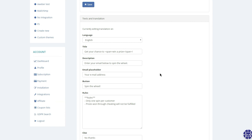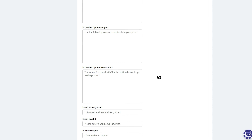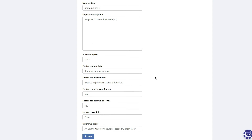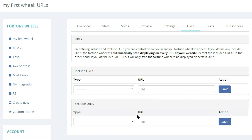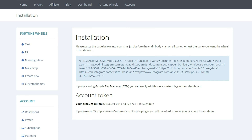You're just about done. You'll finish up your customizations in the Text tab — here's where you'll edit all of the text that appears in the wheel. You'll also go to the URLs tab to determine which pages your wheel will pop up on. When you're ready to install Listagram on your website, just click over to the installation page.